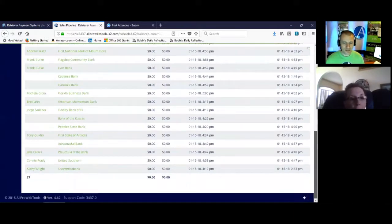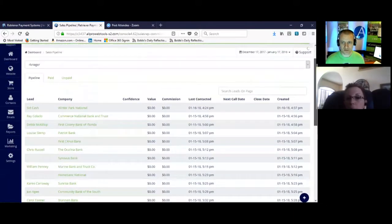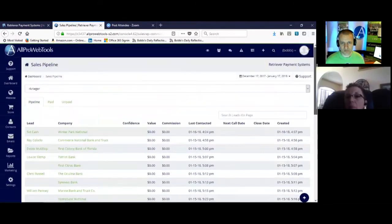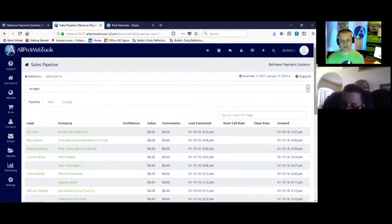And so this is the only screen she needs to load in the morning. This is her people. She's only got 27 of them, so it's not difficult to search through.